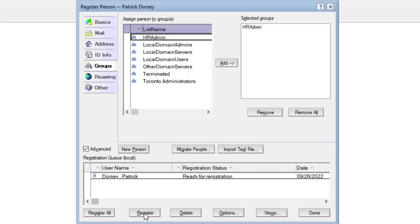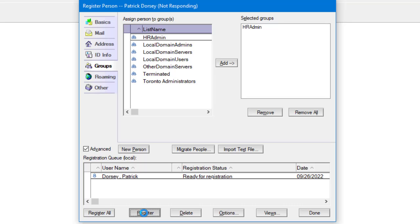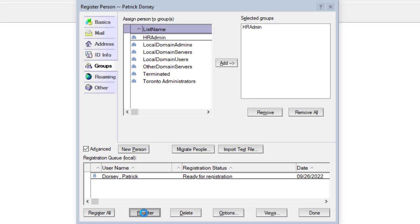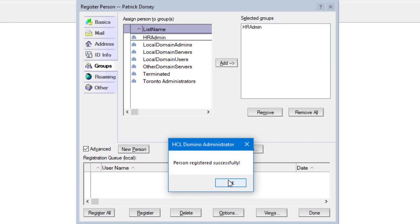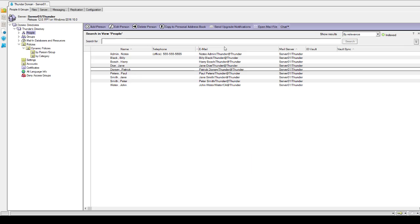Now that the information has been specified, the new user can be registered. Once registration has been completed, we'll review the various different actions that occurred during the registration process. Now that the Notes user was successfully registered, if we go into the Domino administrator client and take a look at the Domino directory — very specifically the people view — we can see the new user Patrick Dorsey has been created.